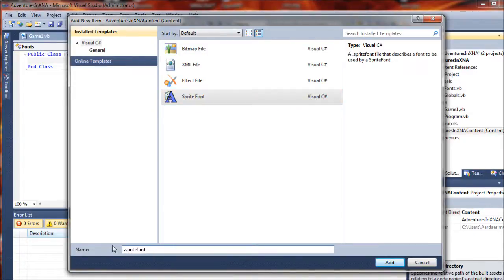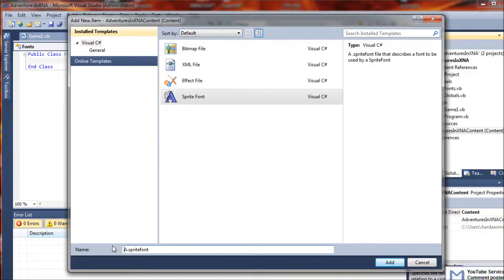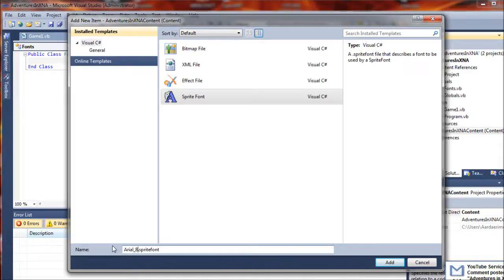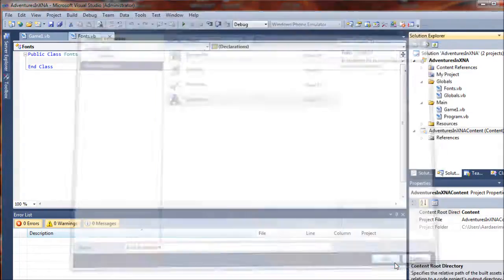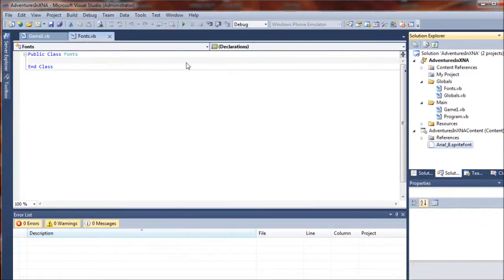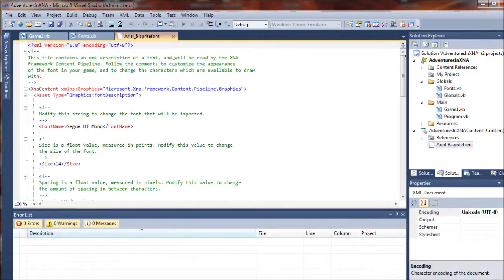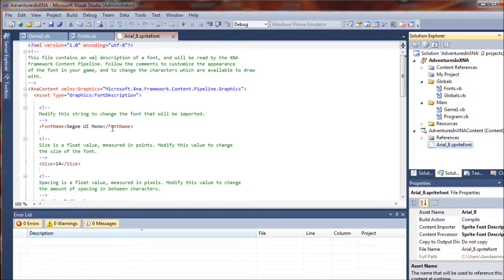Every font that we load into our game will be loaded in the same way. The first one I'm going to add is just going to be an Arial font eight point, so I'm just going to name it arial underscore eight. Now I'll click add and that will add the sprite font to the project. You'll see it over here.